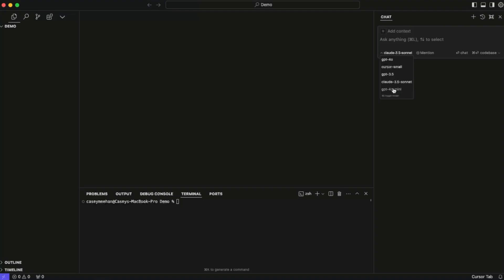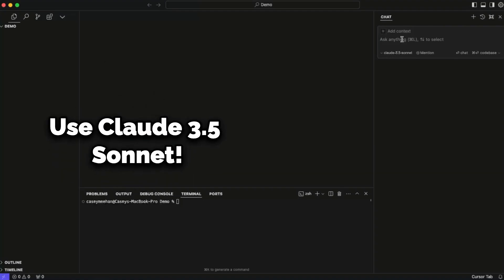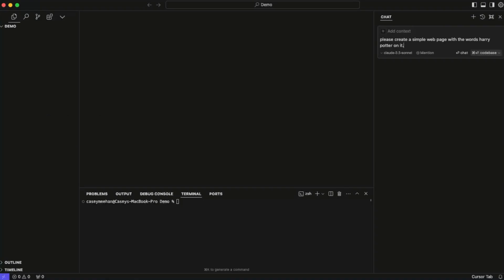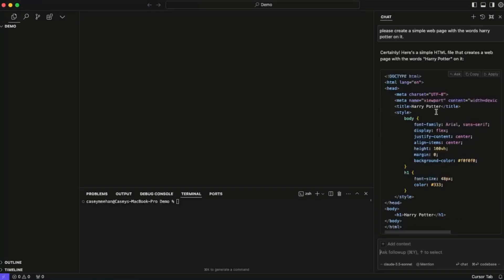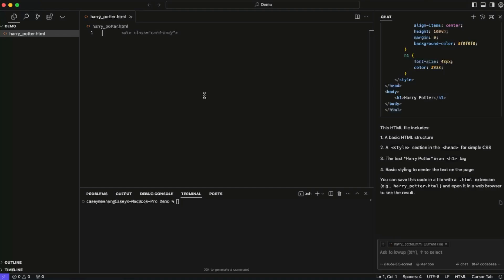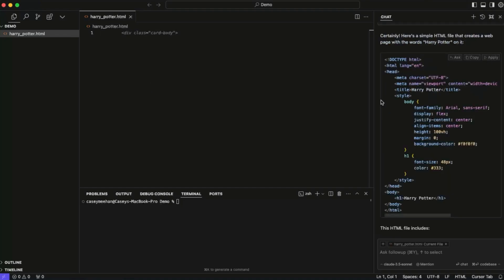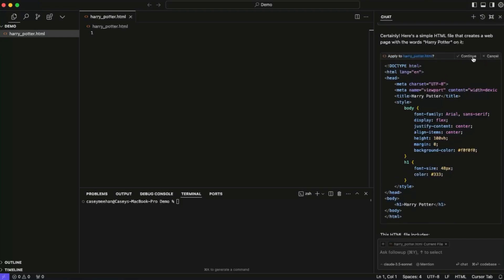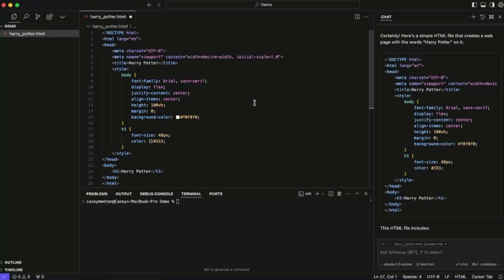You can see here you can select which AI you use to start building your code. I'm just gonna say: please create a simple webpage with the words Harry Potter on it. And this has given us the code, explained a little bit about it, and told us exactly what to do with the code. So I'm gonna follow its instructions and create a new file. I'm gonna copy and paste the title of this file, create a new file, paste that name in. We're now in the file, and we can apply this code directly by clicking Apply, Continue, and Accept. That's all we've gotta do.